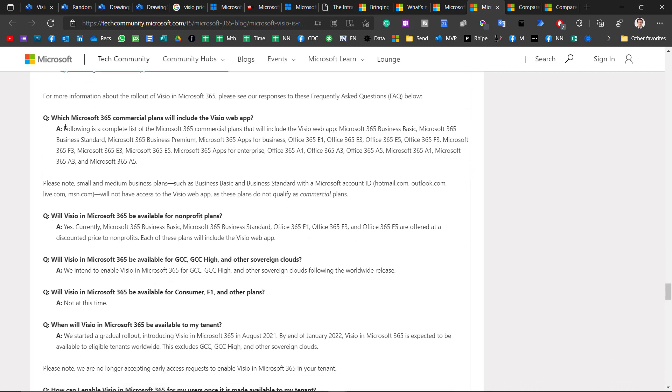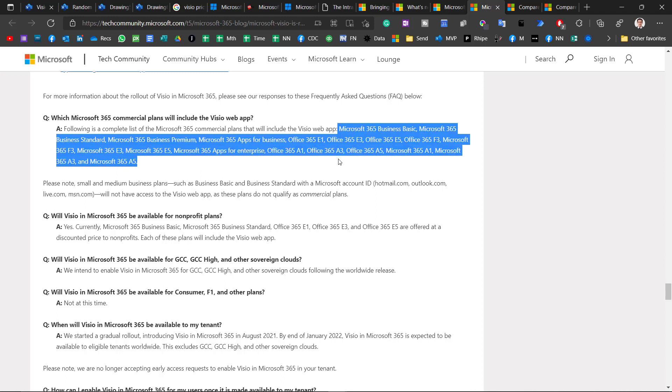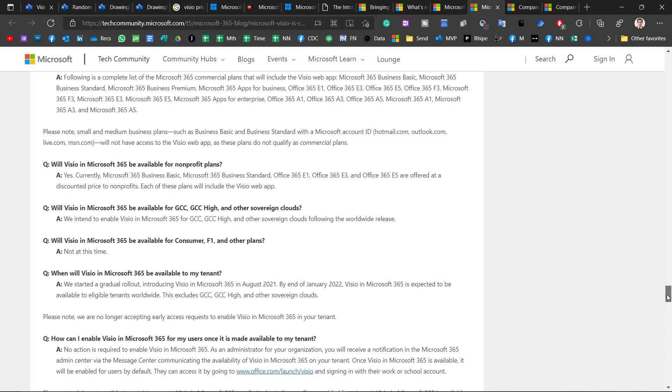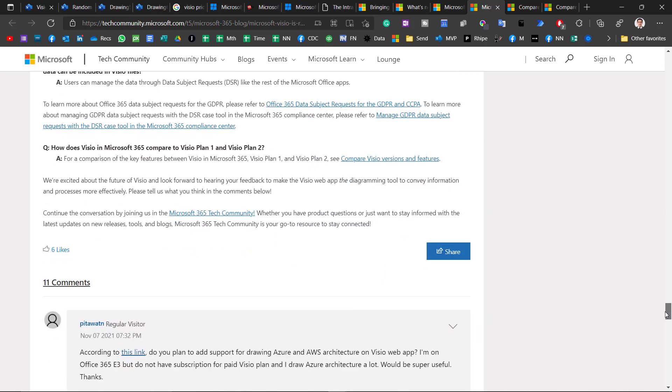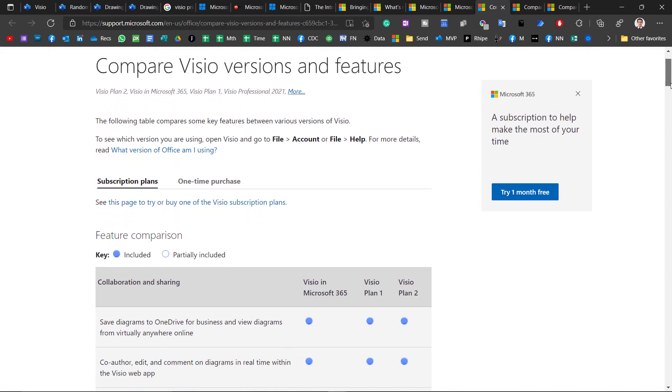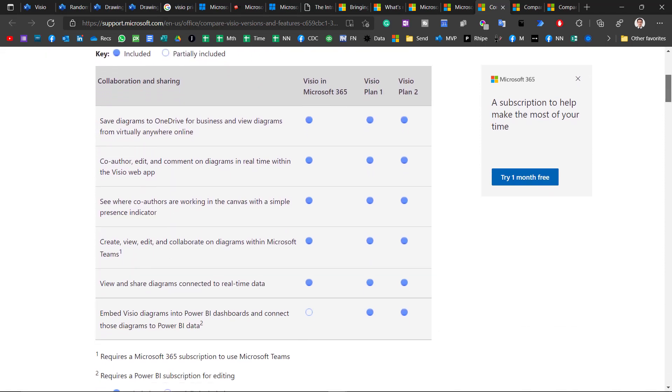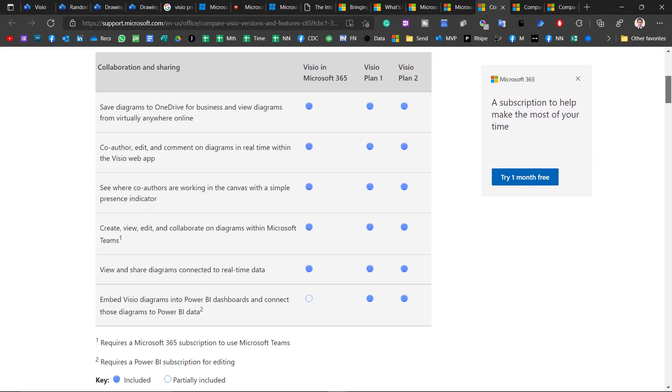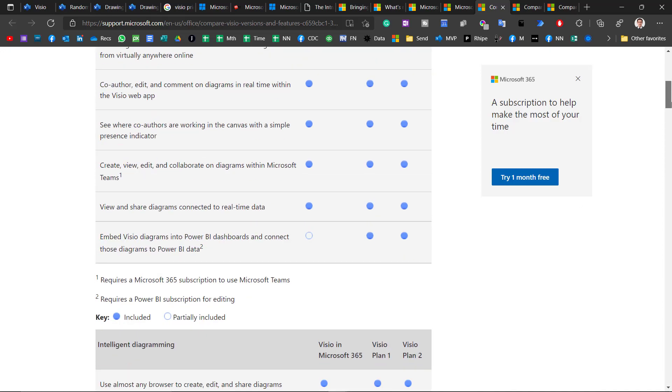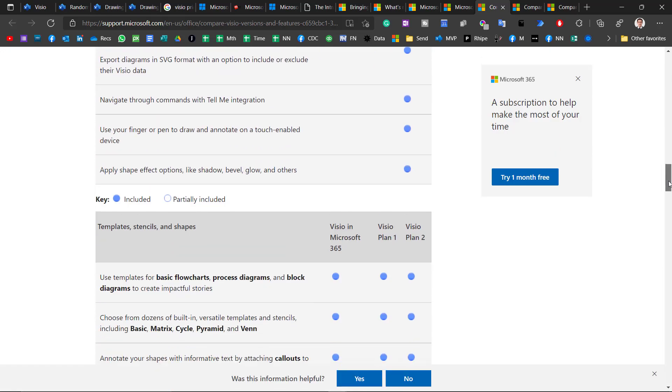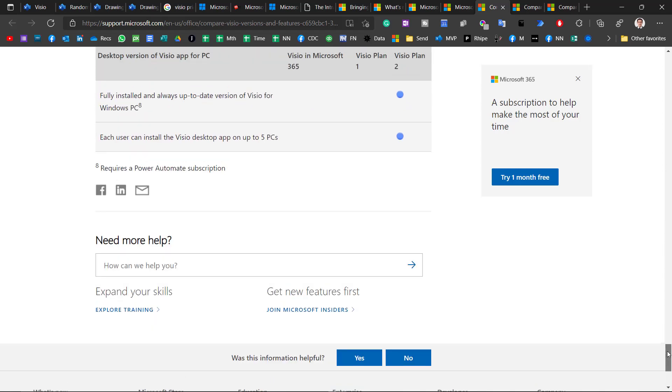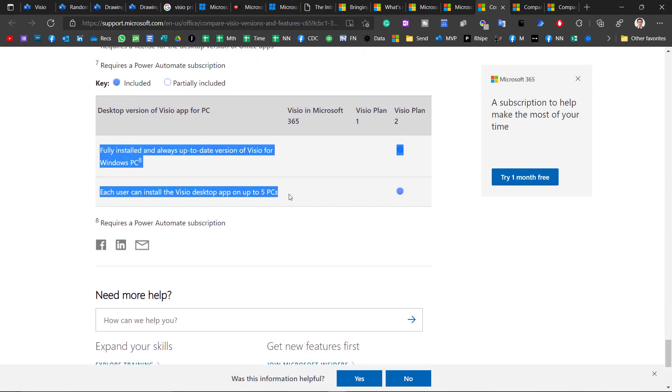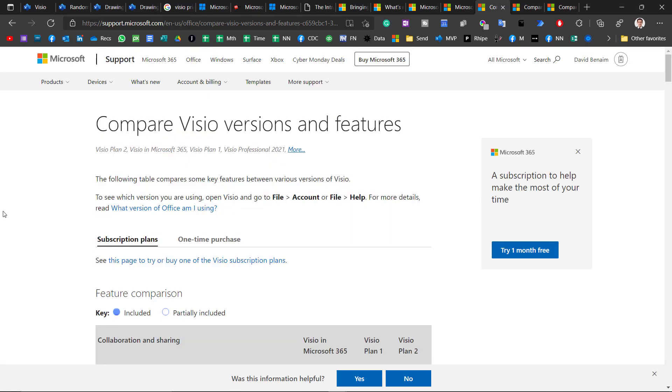So who is included? So these are the versions that are included. Again, I will put a link to this in the description below. So if you are not sure, you can have a look at this. And then it has a lot more information about it as well. How does it compare to Visio Plan 1 and Visio Plan 2? These are the paid versions. So I'm going to click on this. And let's have a look. So here you can see feature by feature what is included and what isn't. Essentially, Visio Plan 1 and Visio Microsoft 365, the free one, are pretty much exactly the same. There are a few subtle things like Power BI or other aspects. Visio Plan 2 is the only one that has the Windows PC version.